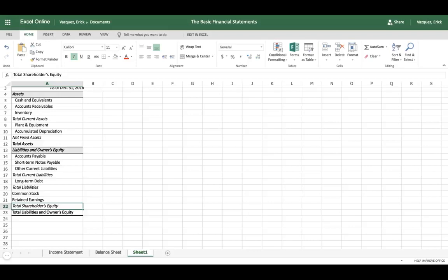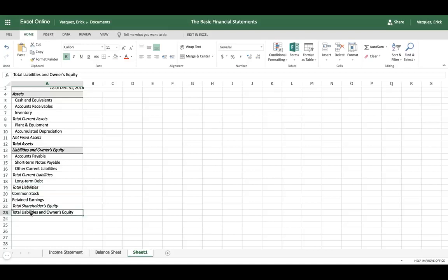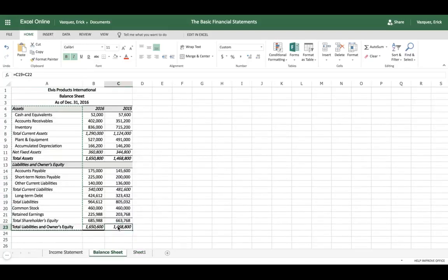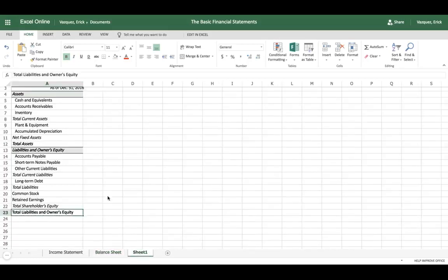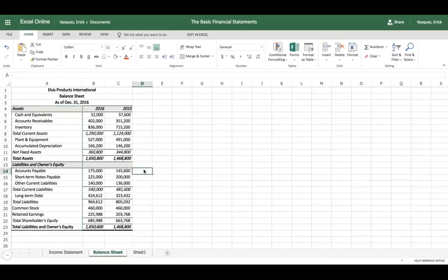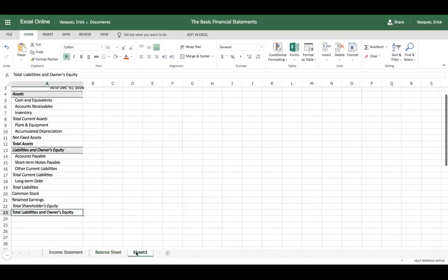We're going to add total liabilities with total owner's equity. At the end of the balance sheet, we want to make sure that our total liabilities and equity is balanced with the total amount of assets. Now let's start plugging in the data — I'll copy the cash, accounts receivable, and inventory for 2015 and 2016.